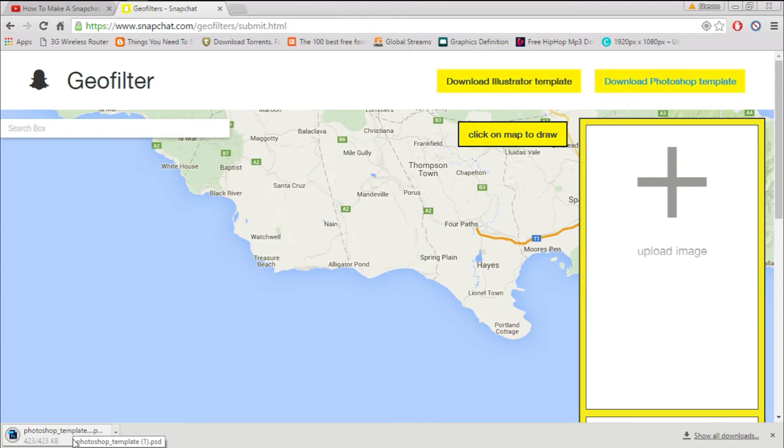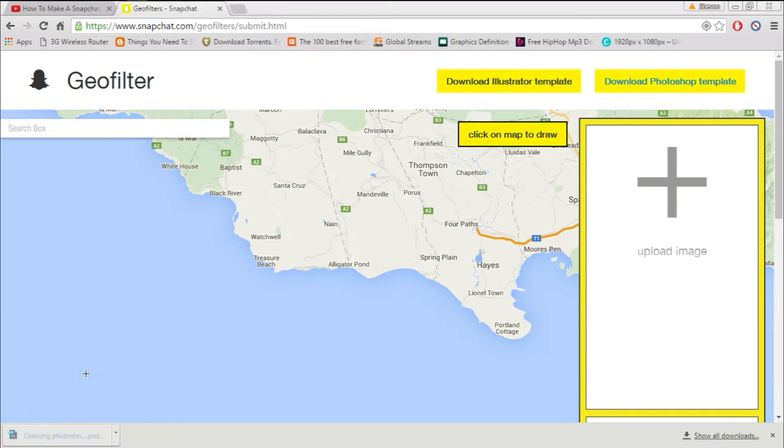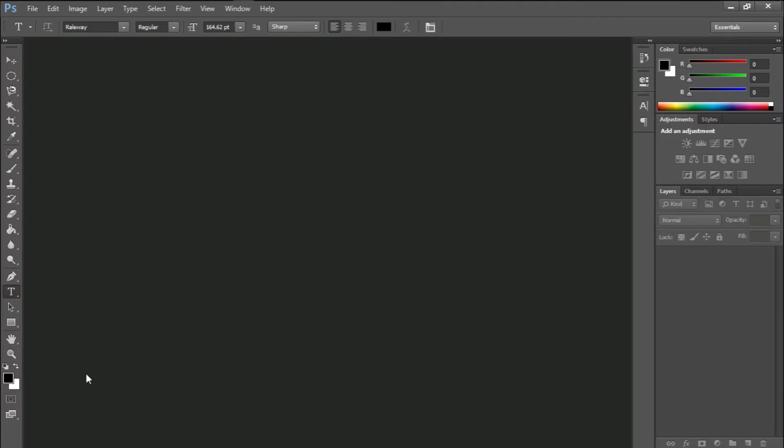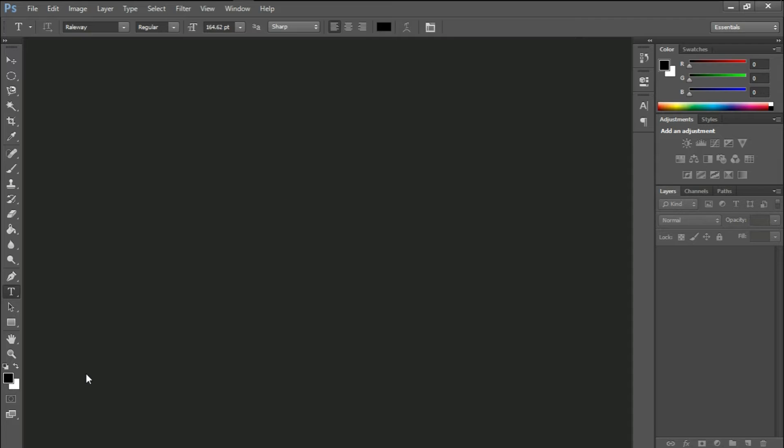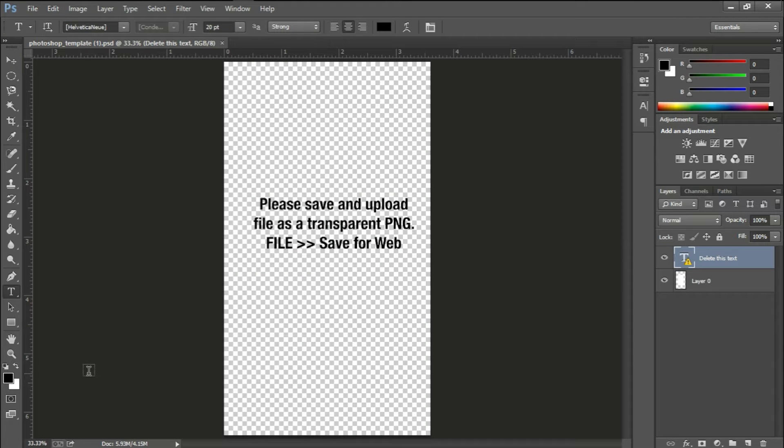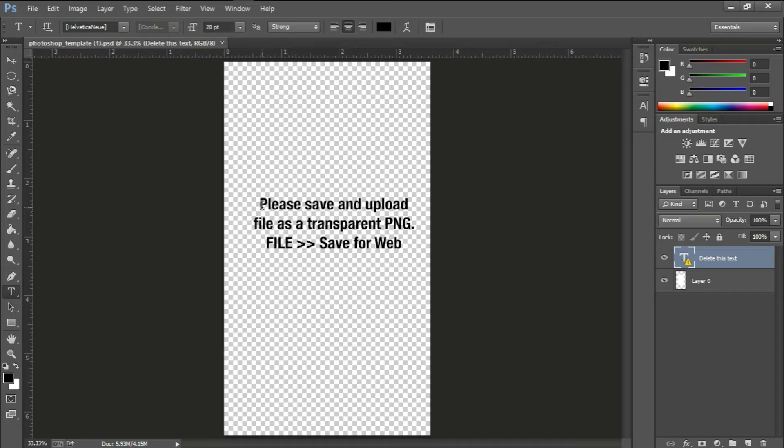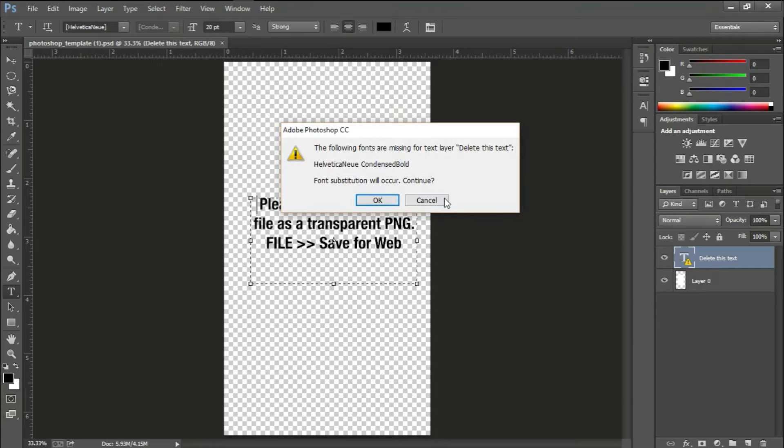Once you have that loading, you just open it with Photoshop or if you use Adobe Illustrator. Once we're here now you just want to delete that part. It's only telling you to save and upload transparent PNG, so we'll just remove that right there.